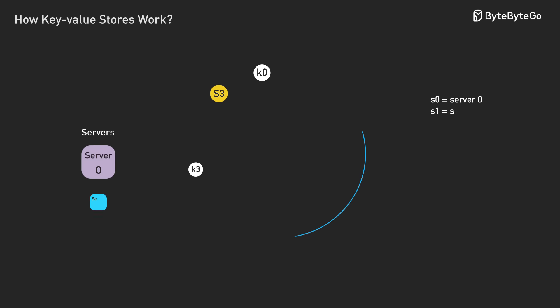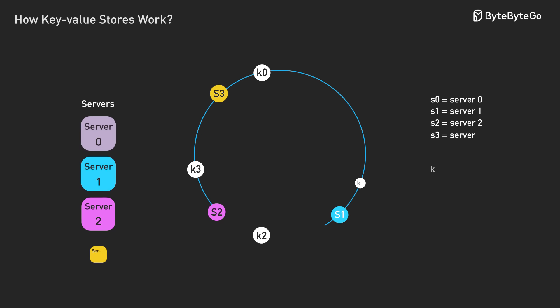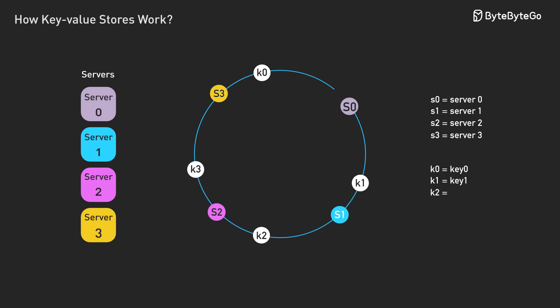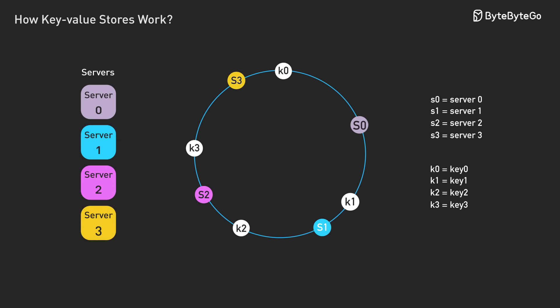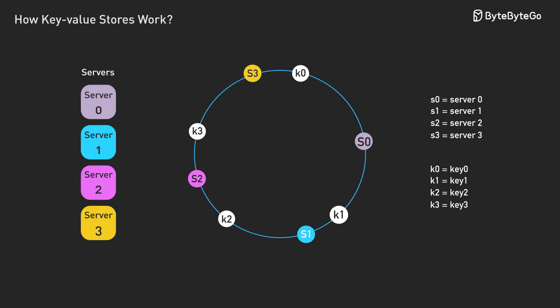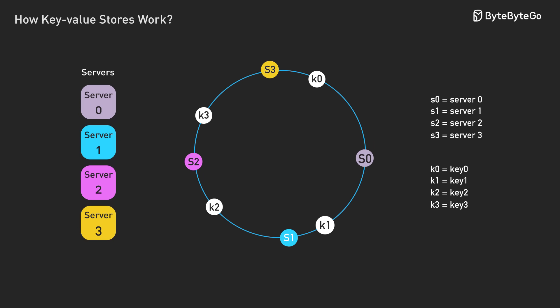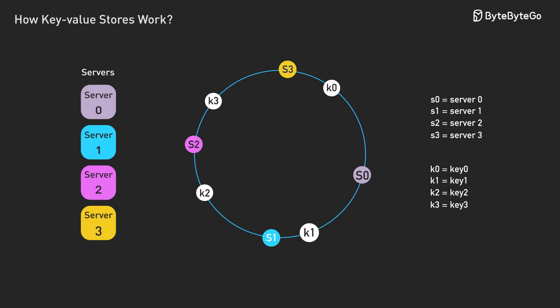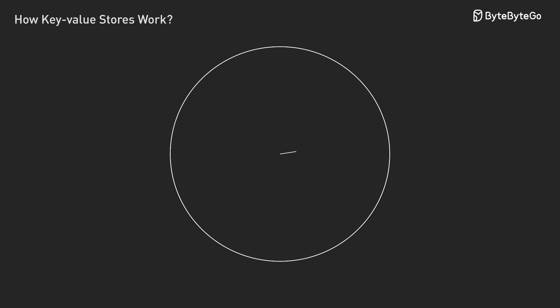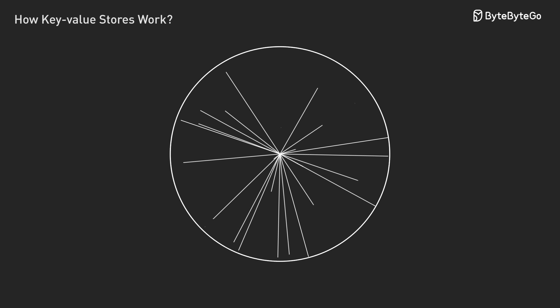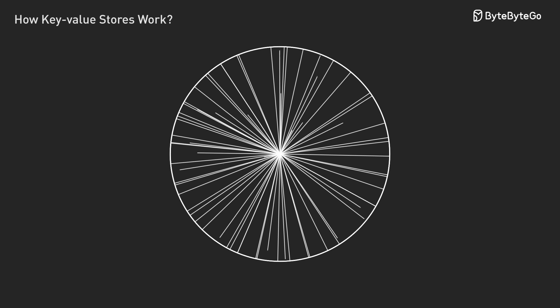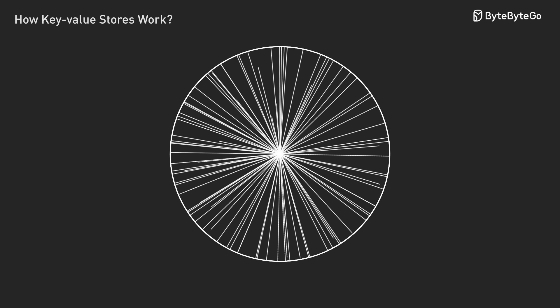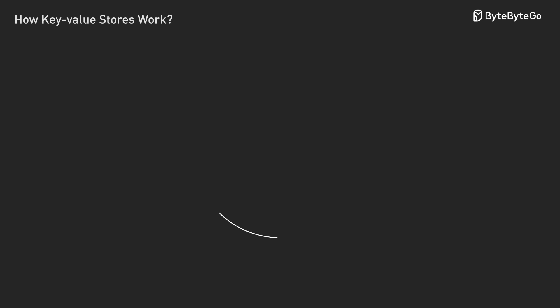This is where consistent hashing comes in, and it's pretty clever. Instead of mapping keys directly to servers, imagine both keys and servers living on a giant circle. Think of a clock face, but instead of 12 hours, you have millions of positions. You place your servers at random spots around this circle.